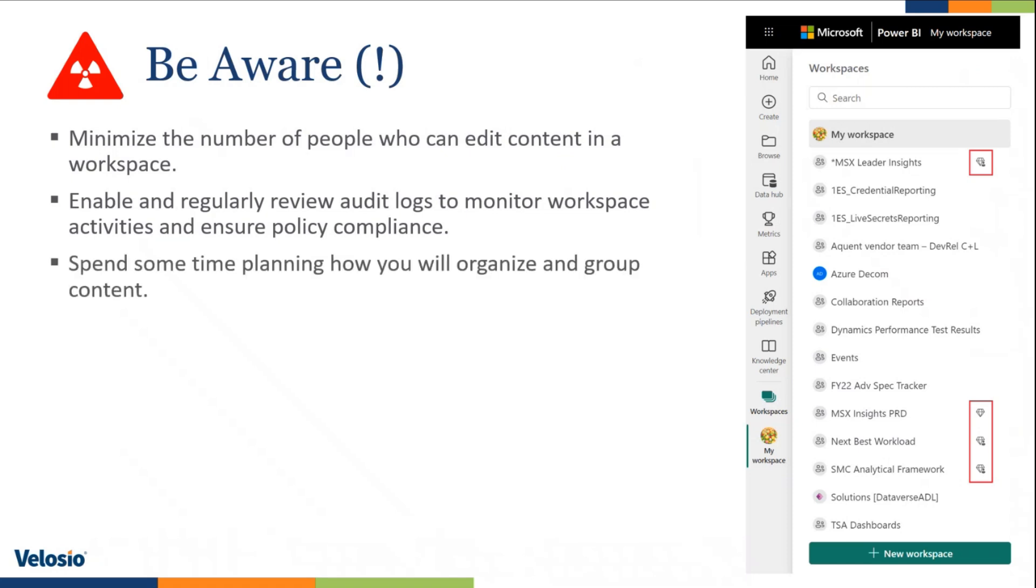Spend some time planning how you will organize and group content. So all the things that I just mentioned, if you do not do those things, imagine the amount of mess that you can create within your Power BI service.